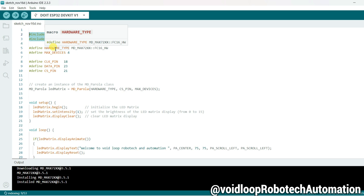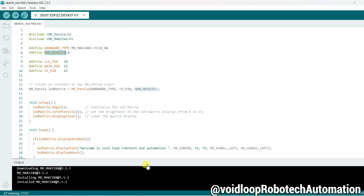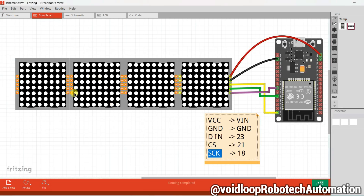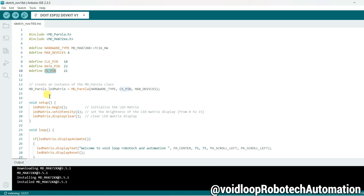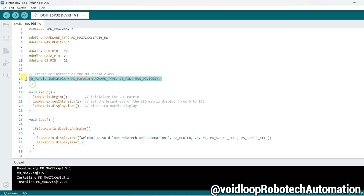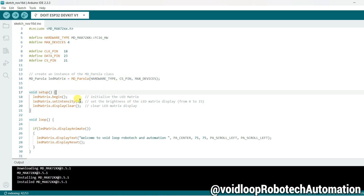Here I have defined the hardware type. Maximum devices are four — you can see here one, two, three, four. The SPI pins are: clock pin 18, data pin 23, and chip select pin 21. This is the instance I have created using hardware type, chip select pin, and maximum devices.